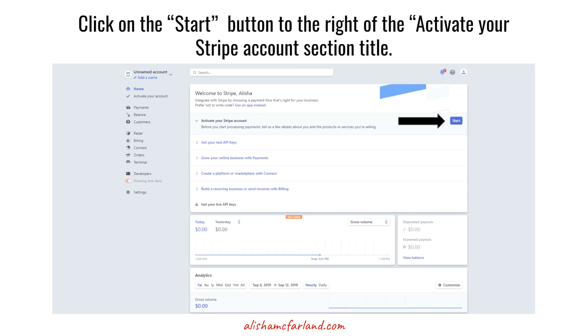This will open up your dashboard. You have just created your Stripe account, but there are a few things you'll need to do before you can start using it in any viable way.